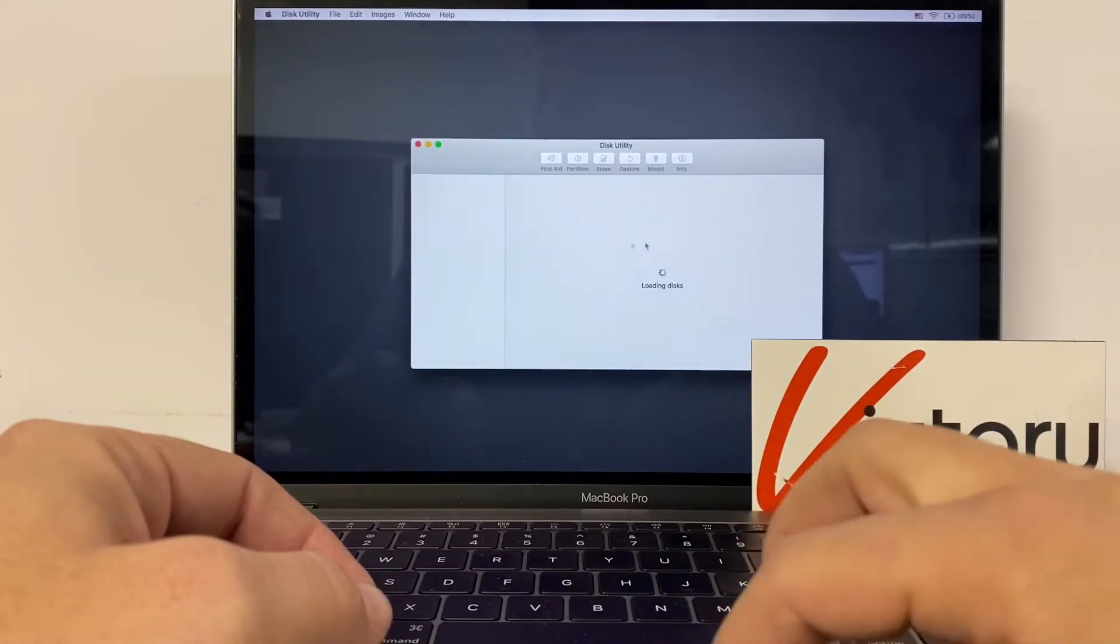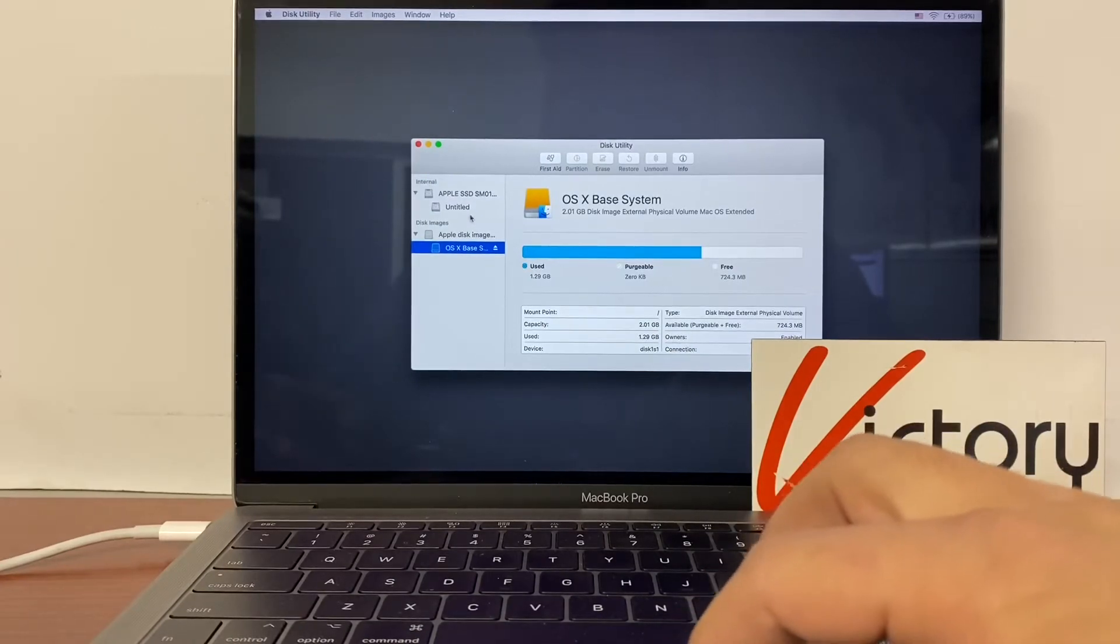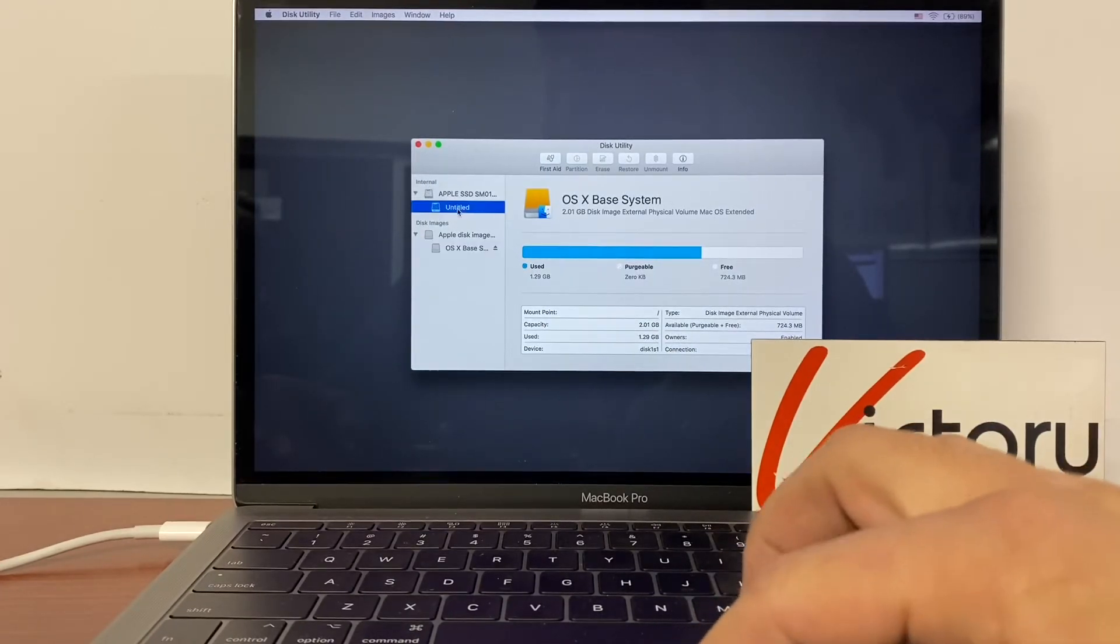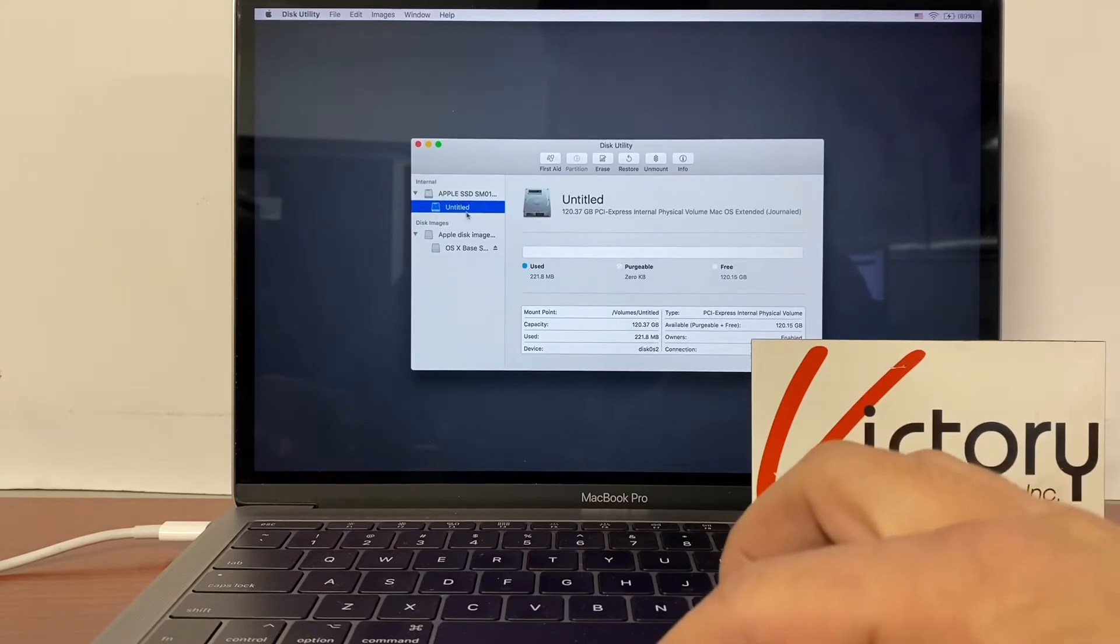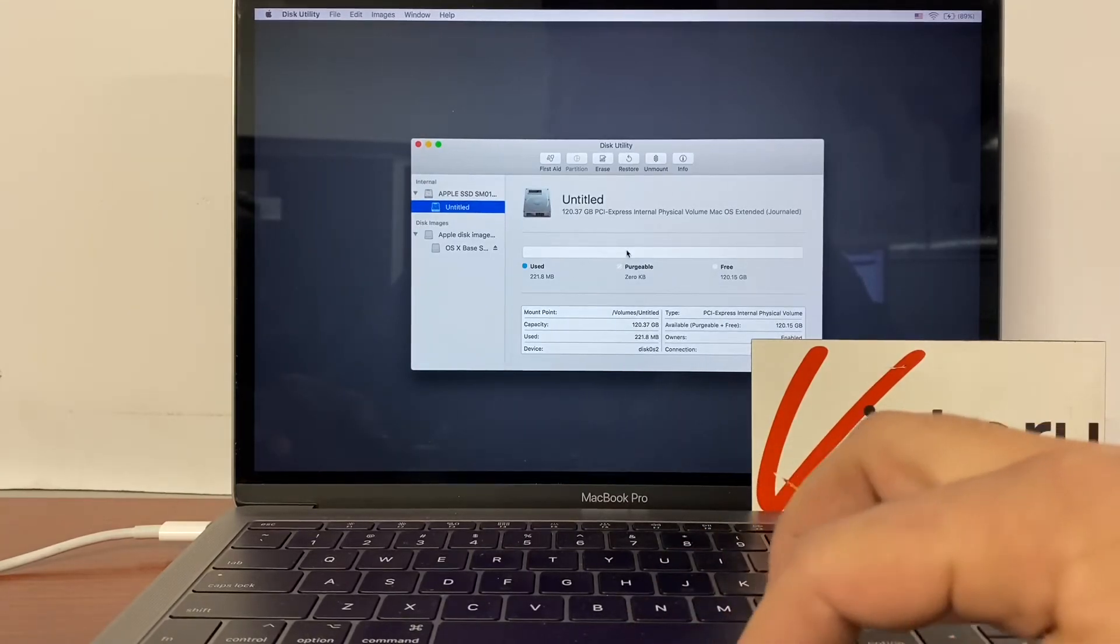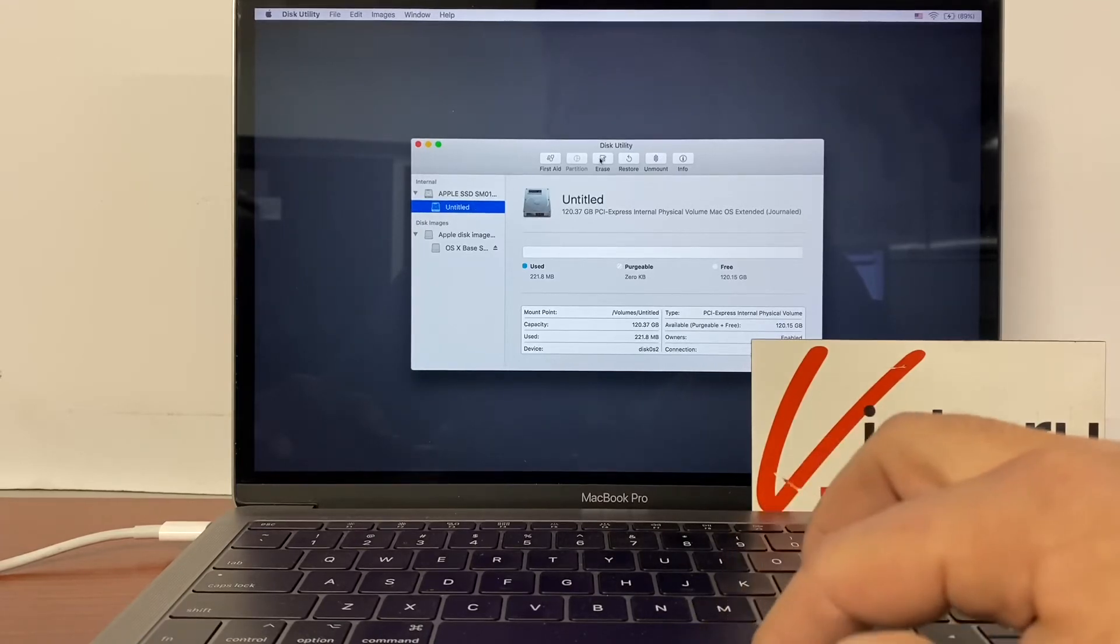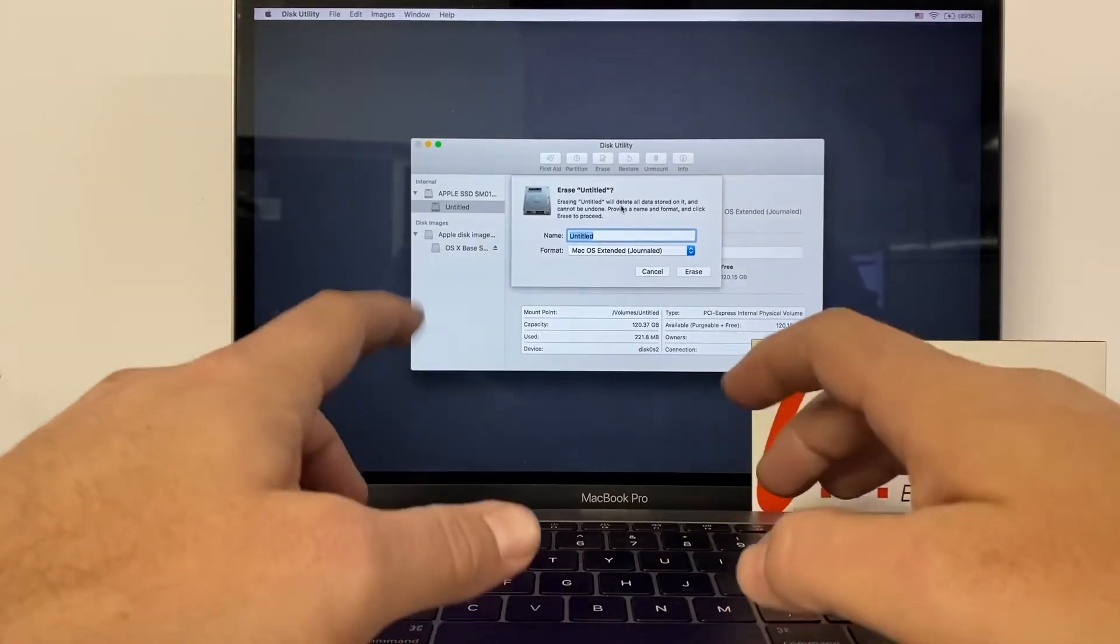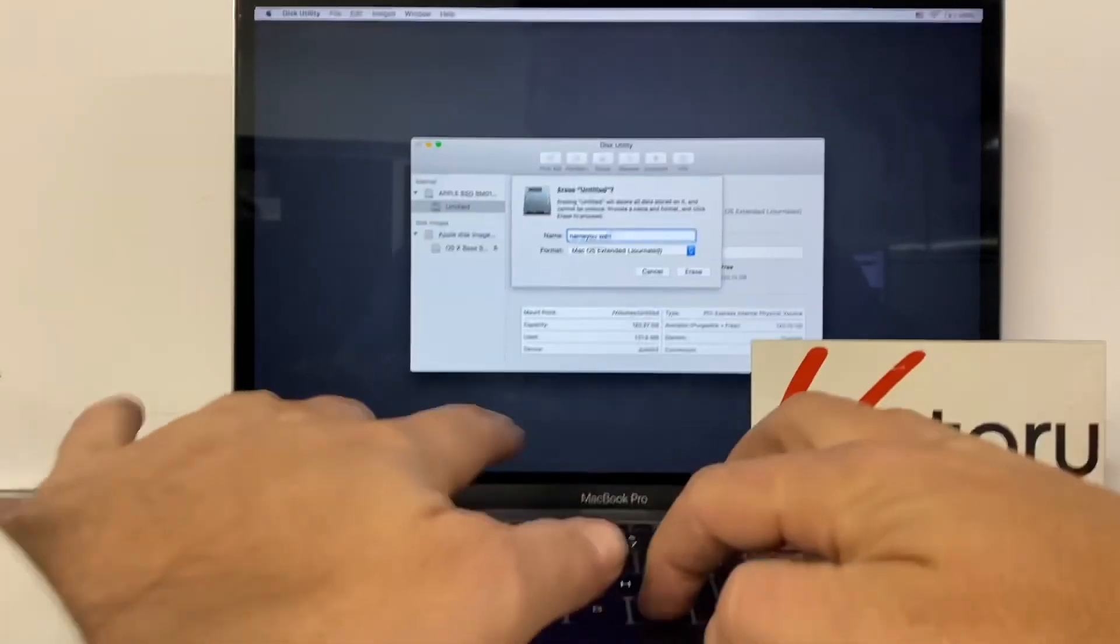So what we're going to do is under the internal drive, we're going to grab whatever the drive is here. This one's untitled. I've already deleted it. We're just going to delete it again. No matter what the title is, we're just going to delete whatever is there. You can give it any name you want.